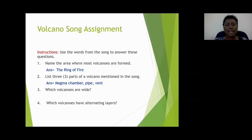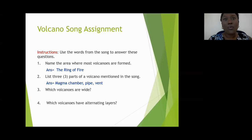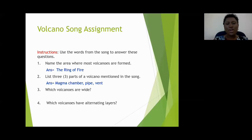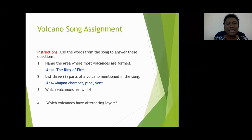Excellent job, guys. Number three: which volcanoes are wide? Most of you have the answer correct. The volcanoes mentioned in the song that are considered wide are your shield volcanoes.